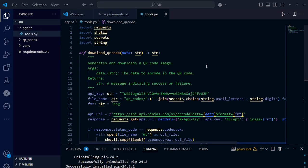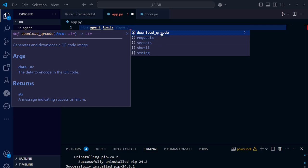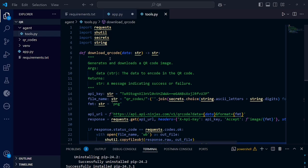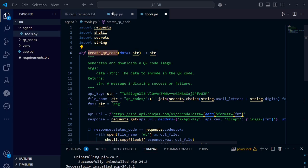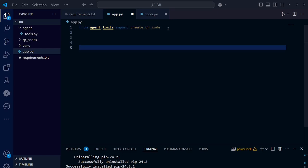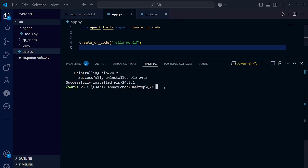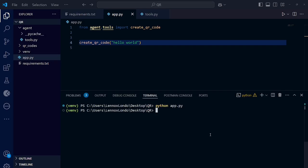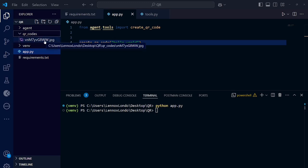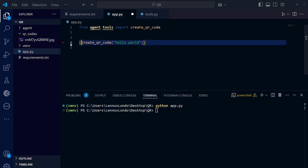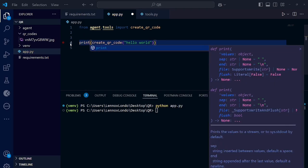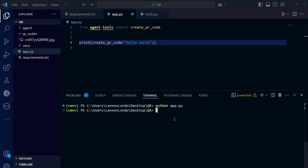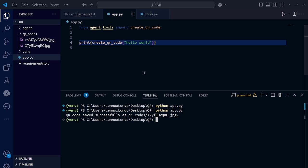Now I think our tool is okay. We can try it. Let's create a file called app.py. Let's import this tool. No, no, no. Let's first rename this one to create QR code. Now let's import it here. Now let's call the function. Now let's run this file. Yeah, that is okay. When you go to your QR codes, yeah, here it is. We need to add a print statement so that we can see the response. Let's run again. QR code saved successfully this random name of which it's here. Right now, our tool is working.